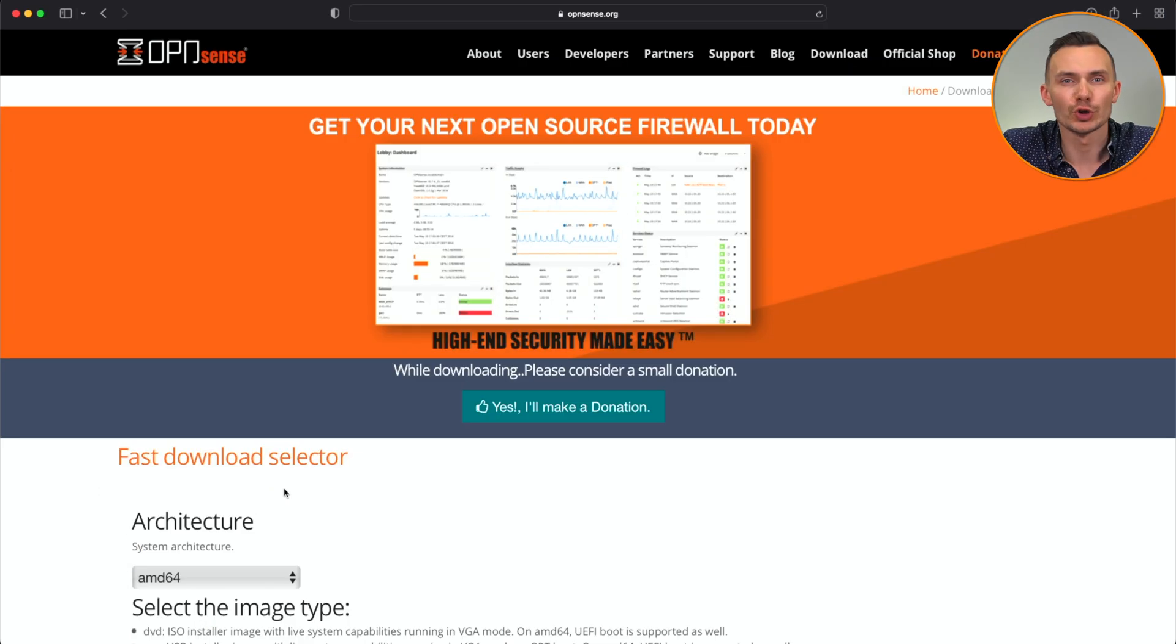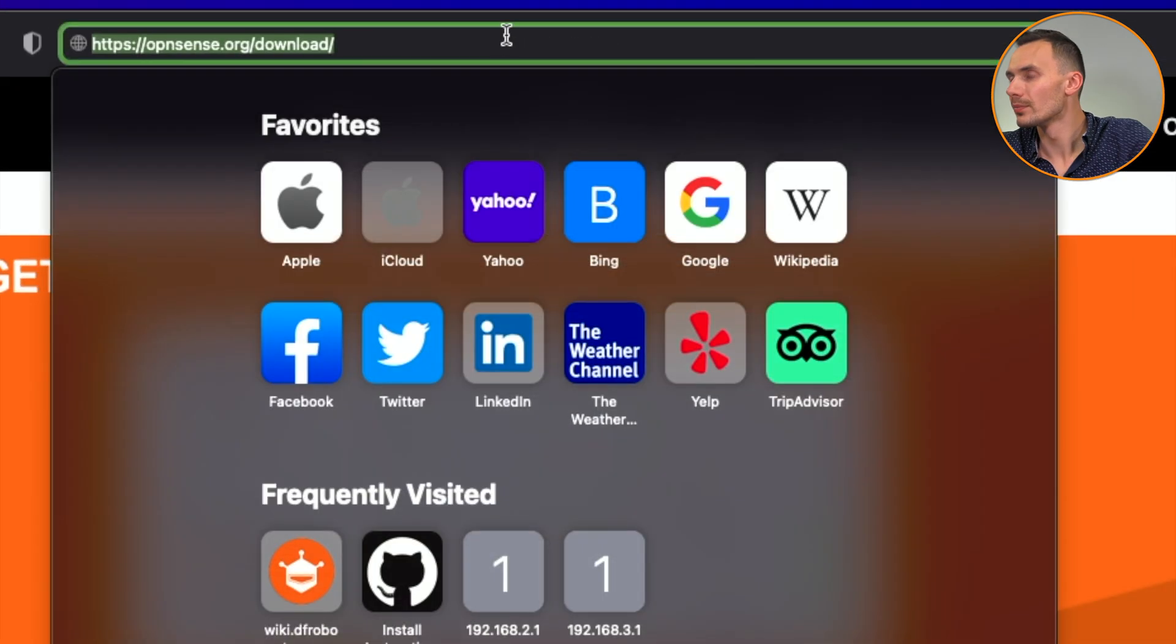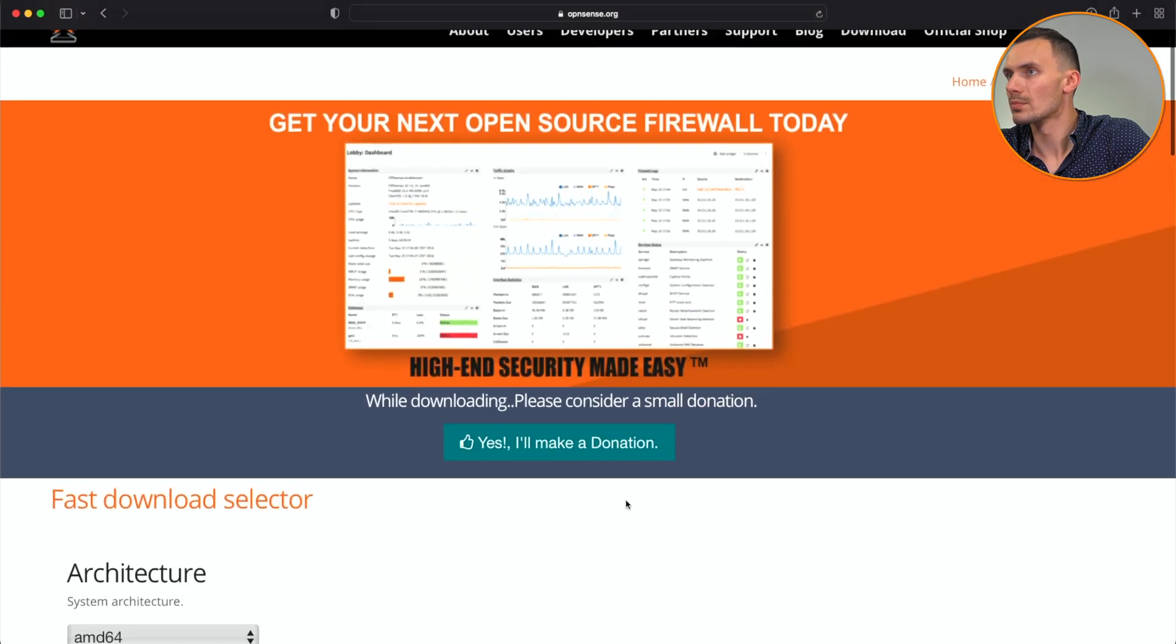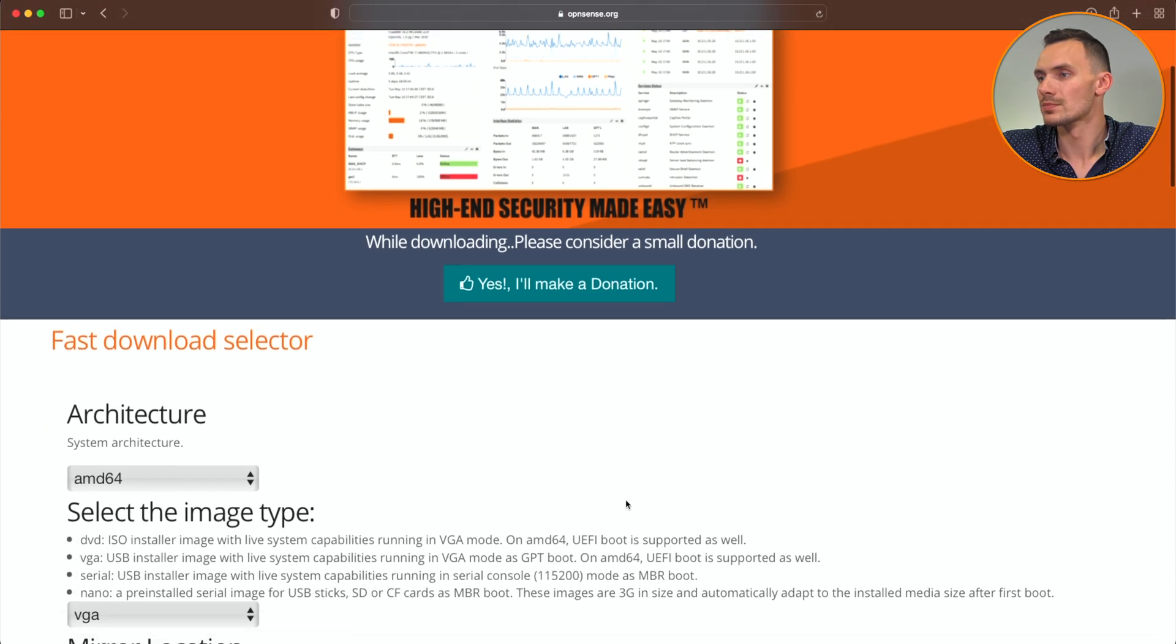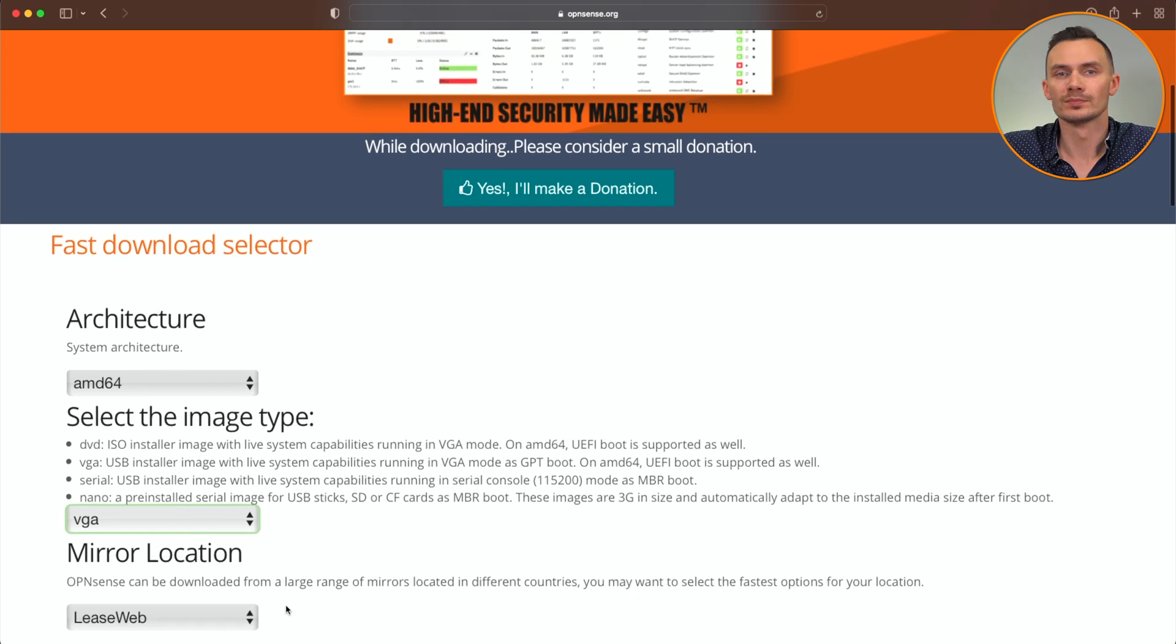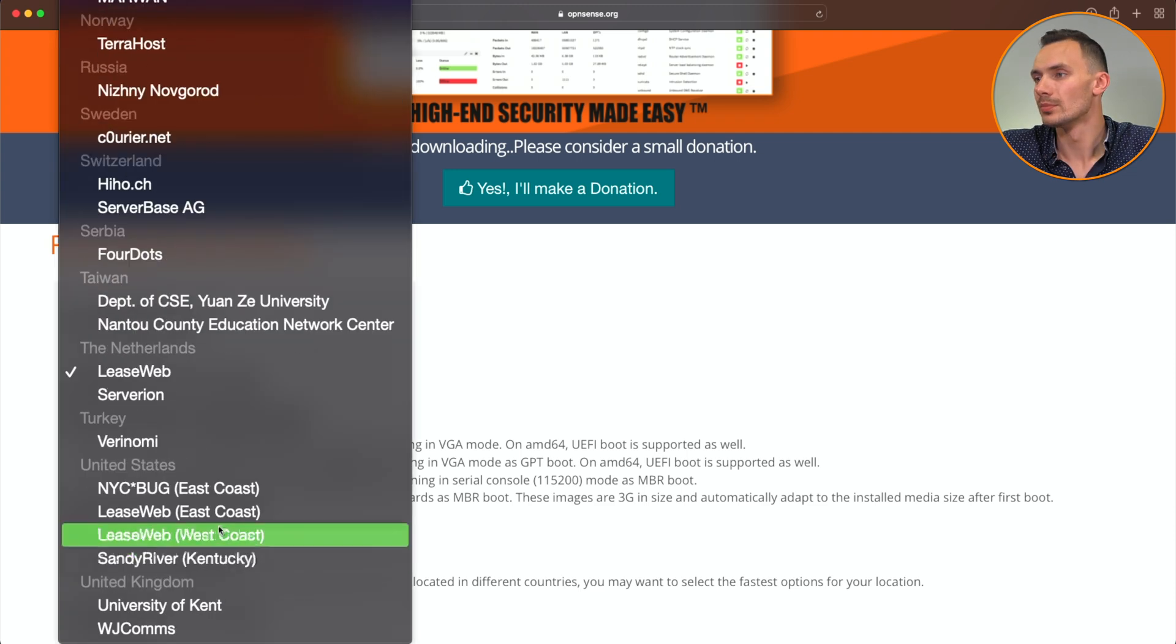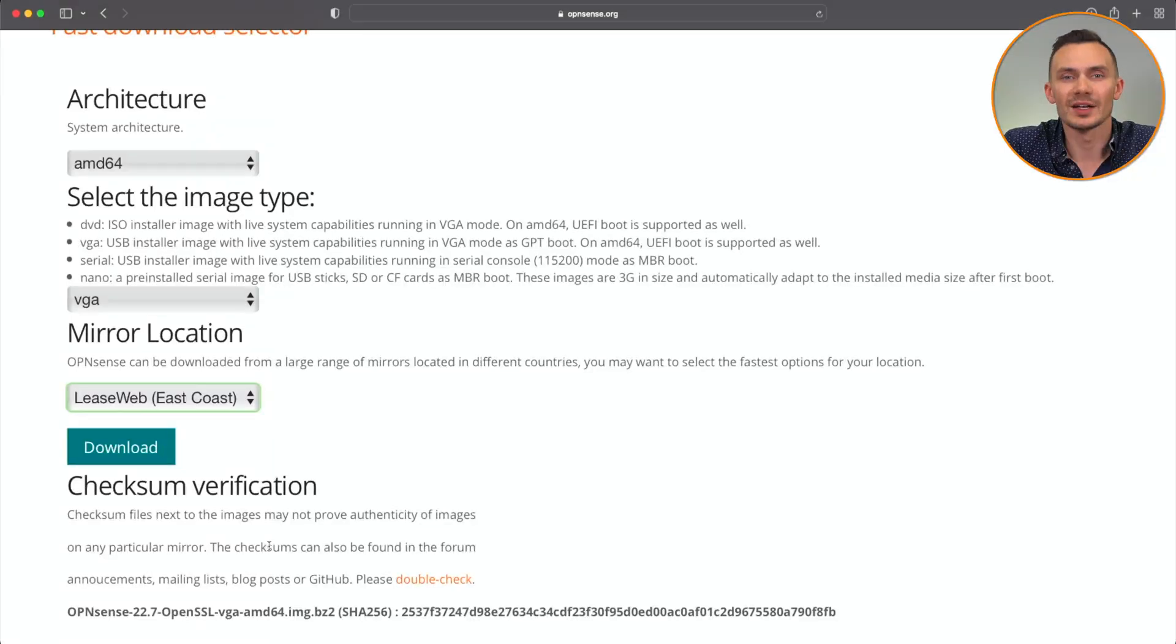First, I'll show you how to download OPNsense. Visit opnsense.org/download in your browser, where we will then choose the image we'd like to download. Leave AMD64 as our system architecture. For image type, we'll choose VGA. For mirror location, choose the location that is closest to you for the fastest download possible. Then click download.